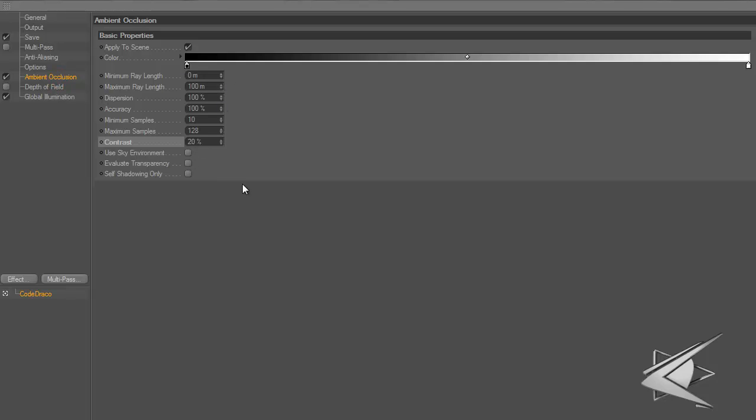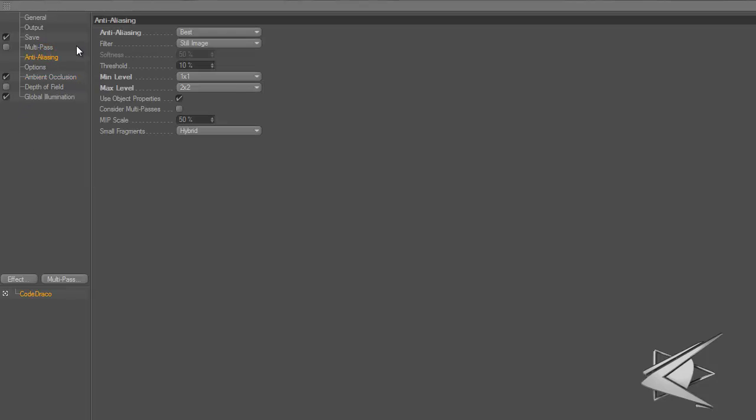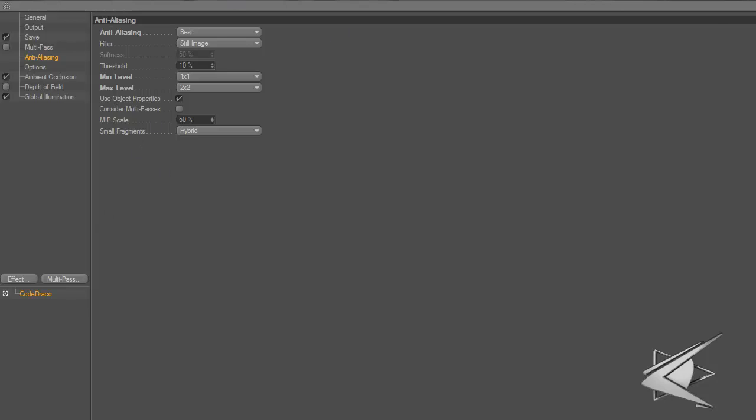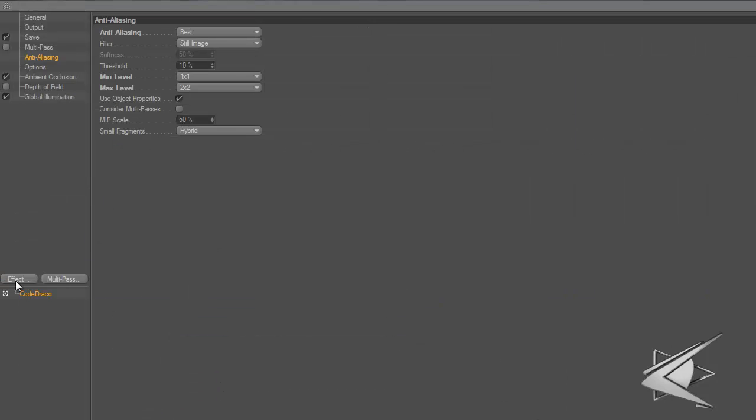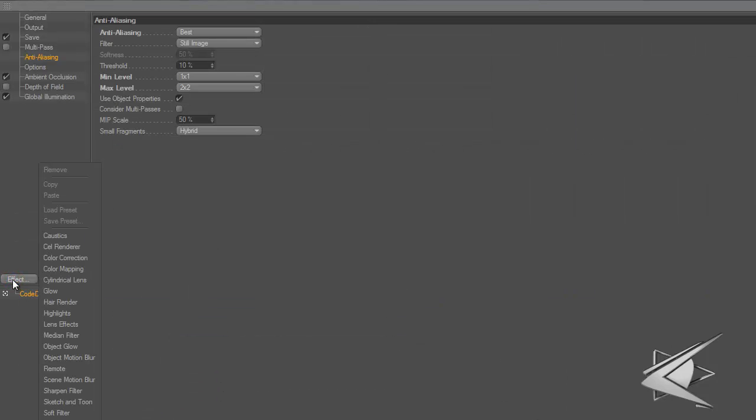Ambient occlusion also adds different lighting, and it seems to make my reflections look better. Anti-aliasing also helps with reflections. That's for still images. Now let me show you how I did my intro.